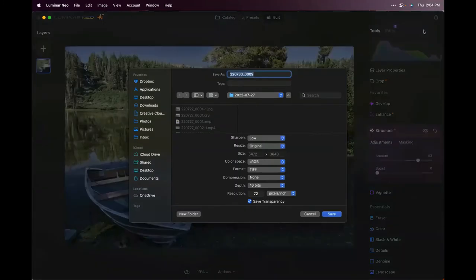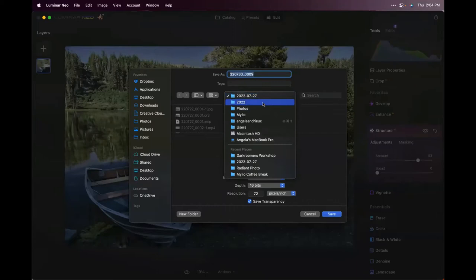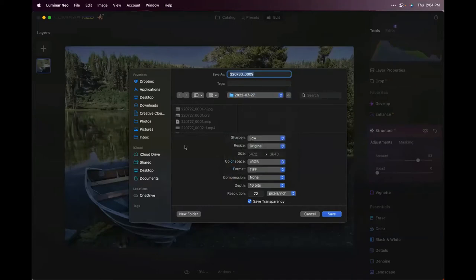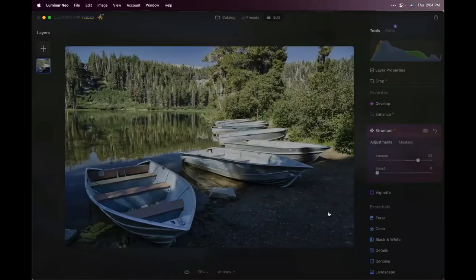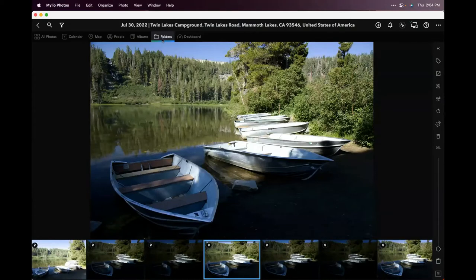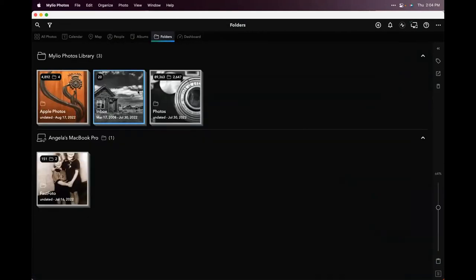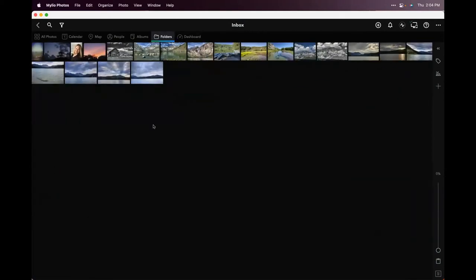If I go up to the Export menu — you can do this from the File menu as well — and say 'Save to Disk,' it doesn't automatically default to saving back to the original folder. I'd have to hunt through all my folders to find where that photo goes. Instead, I can just choose 'Inbox,' make my settings, change the resolution to 300 for a nice high-resolution file, hit Save, and that puts it back into the inbox folder in myLEO Photos.